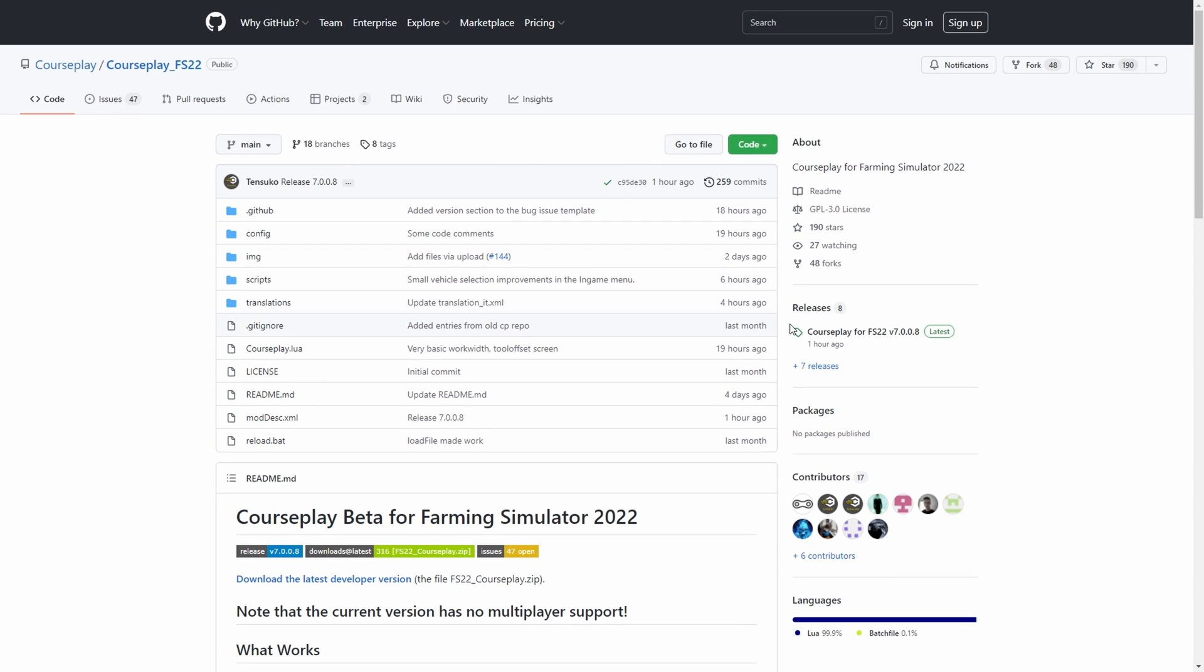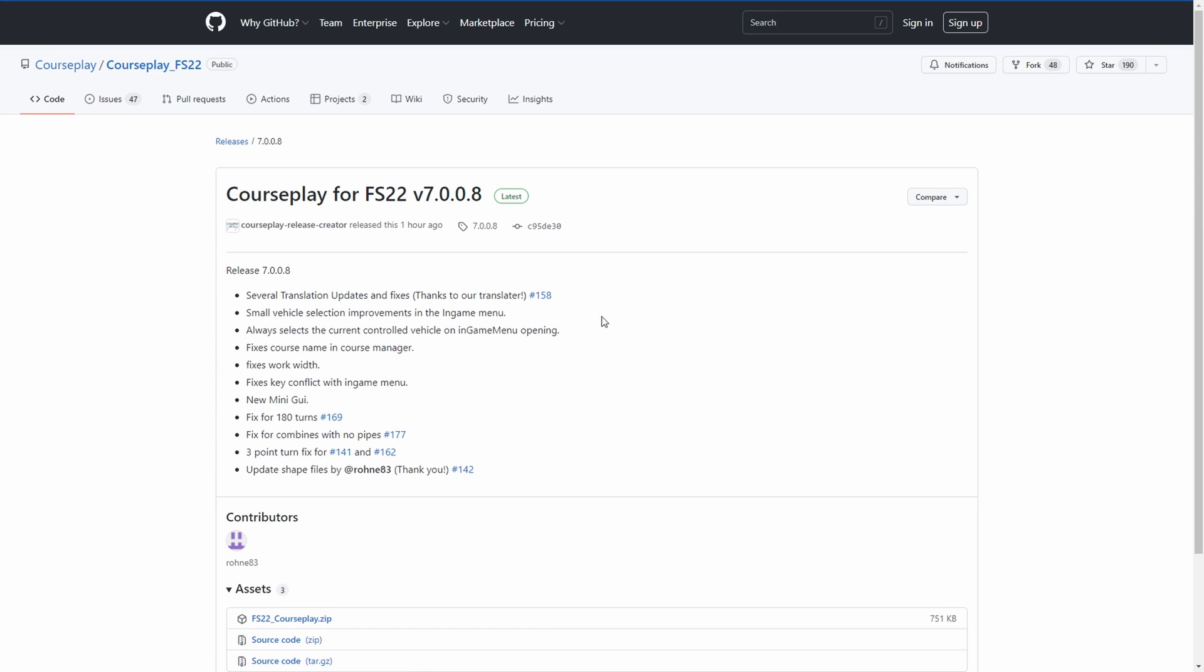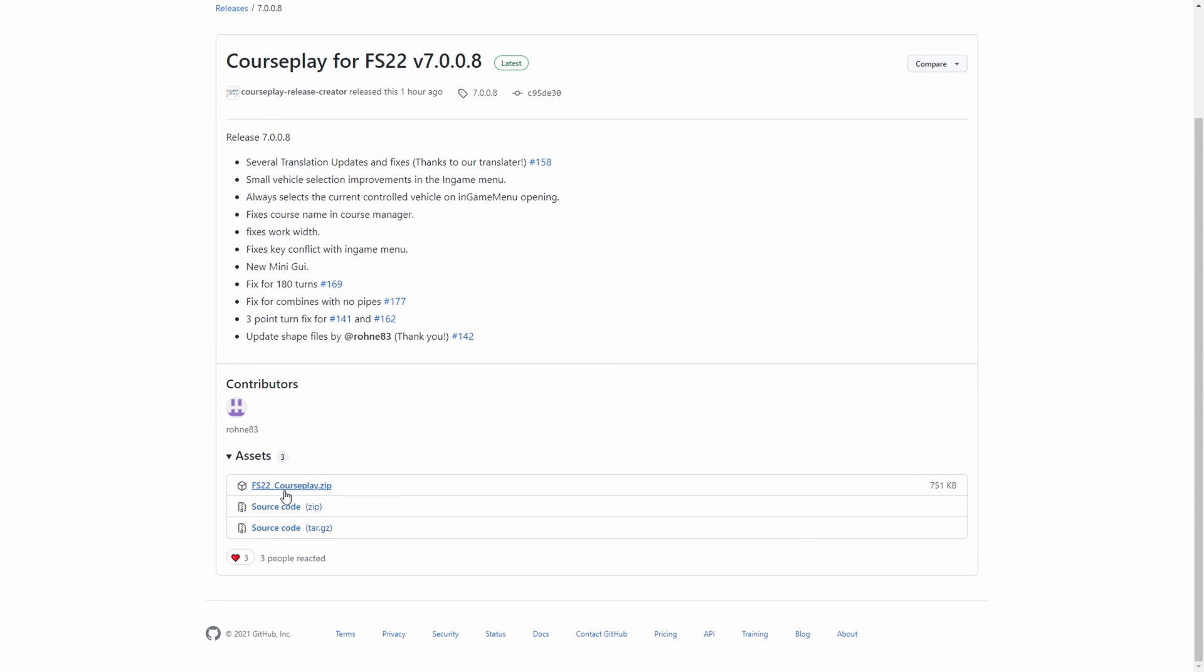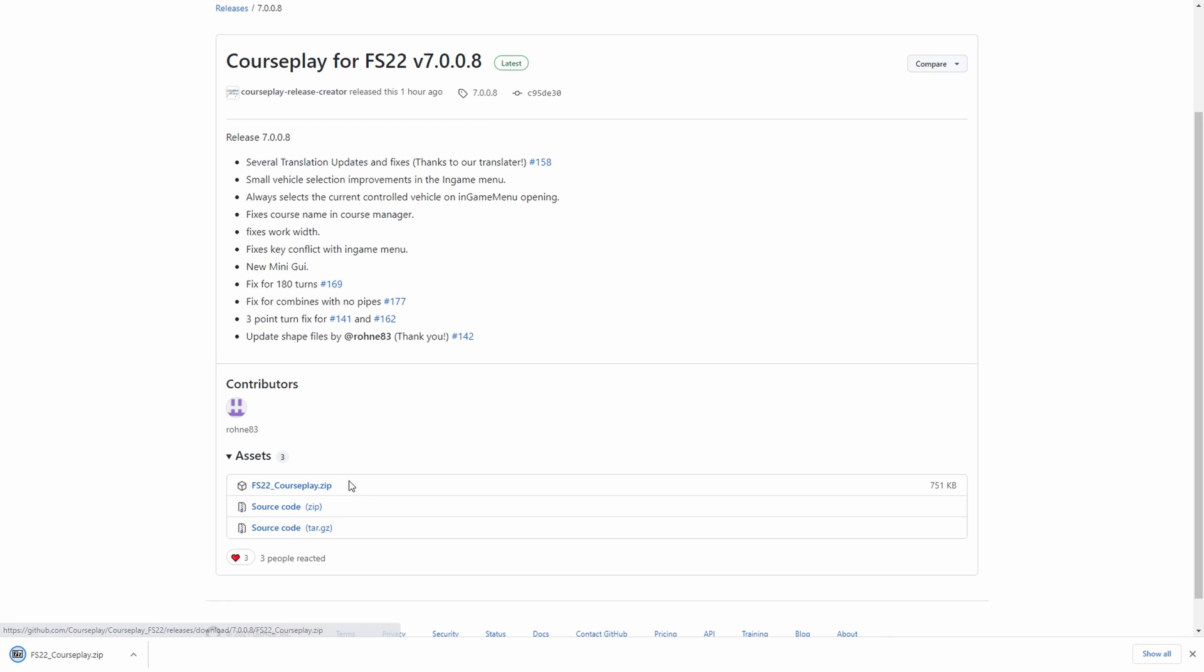To download it, go over to the right-hand side, click on the latest release of Courseplay, then scroll down and click on the zip file. It will download for you. Then just copy that into your mods folder and you'll be able to use it in the game.